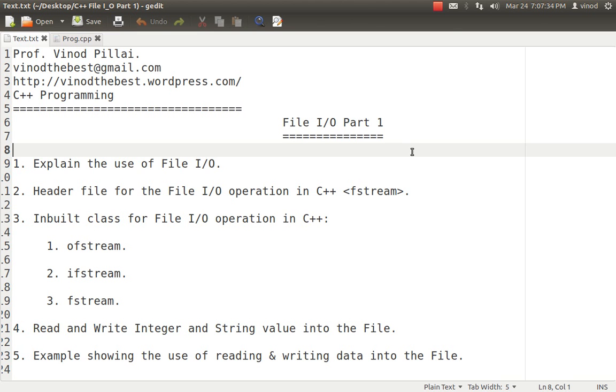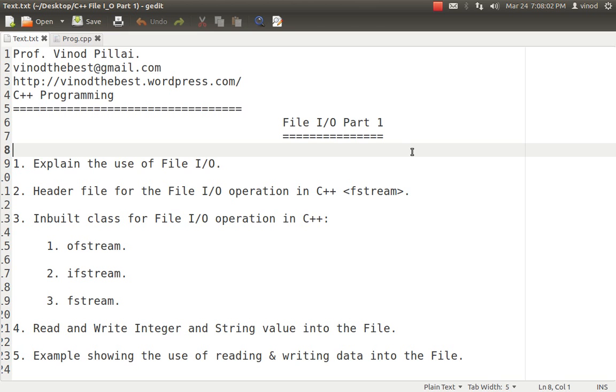If any case, if you run any program, simple program without using the concepts of file I/O, in that scenario, it is something like that whatever value you are entering or you are processing is stored in the RAM, or you can say in the memory. As and when you get out of the program or as and when you shut down the computer, any of the two, whichever happens first, the data whatever you are processing will be lost. That means data is temporarily being stored. So if in any case you want to store the data for longer run or for the future processing purpose, then in that case you have to store the data into secondary storage memory. And that is possible with the help of file I/O in C++.